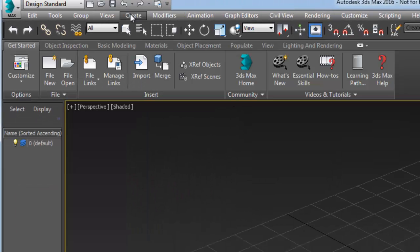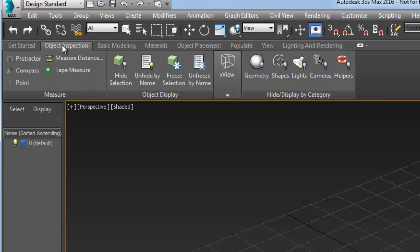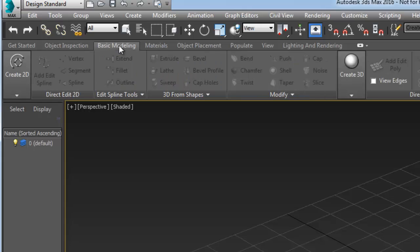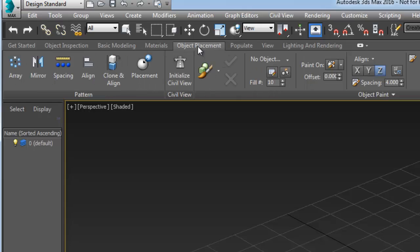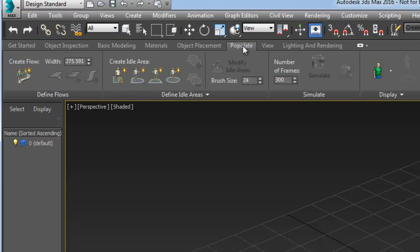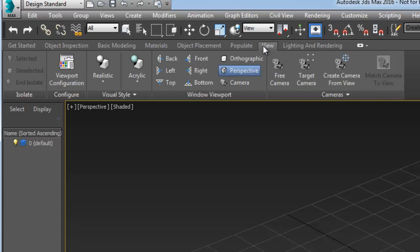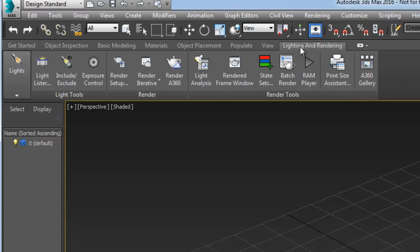From the Get Started tab, moving towards the right, you are introduced to a suggested order of tasks recommended for visualization. Following the tabs, you can easily discover the basic tools of 3ds Max such as object inspections, basic modeling, material edits, object placement, poplet tool set, camera views, lighting and rendering.